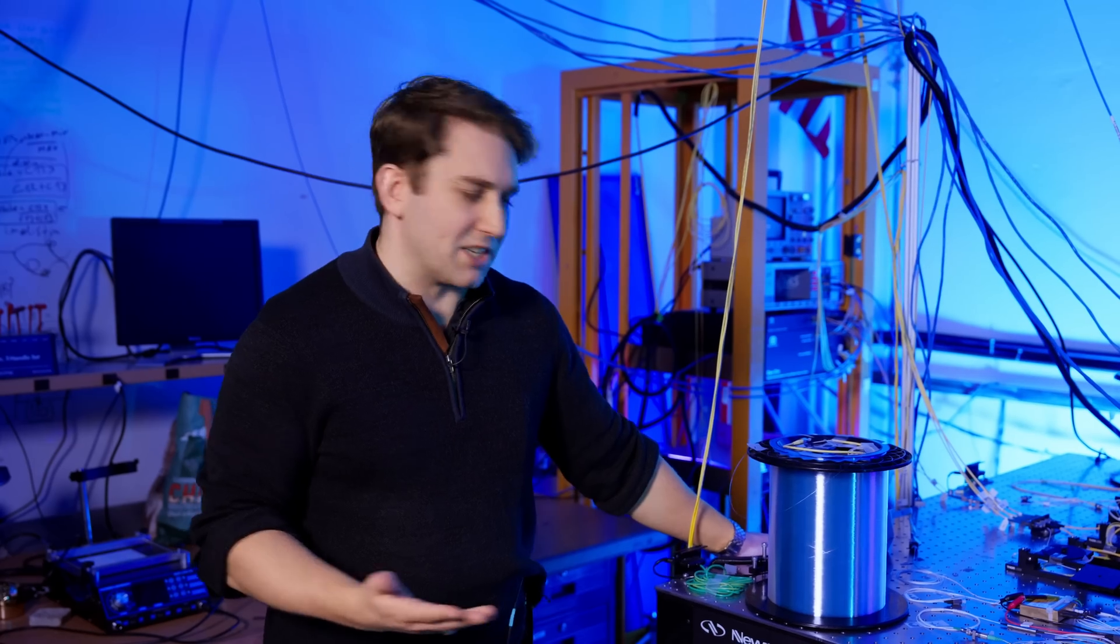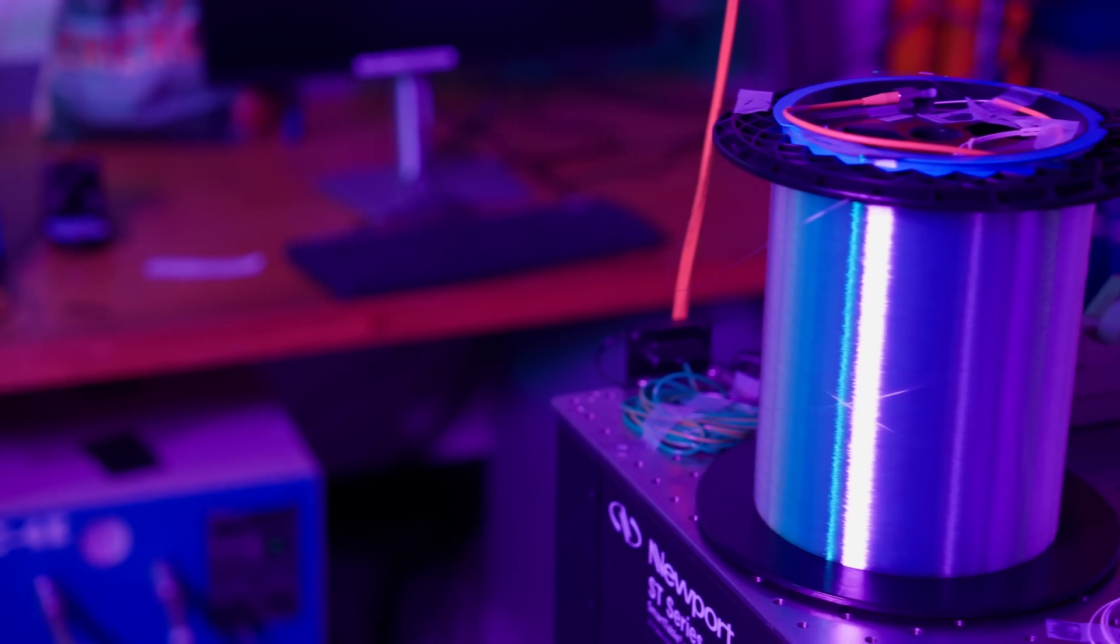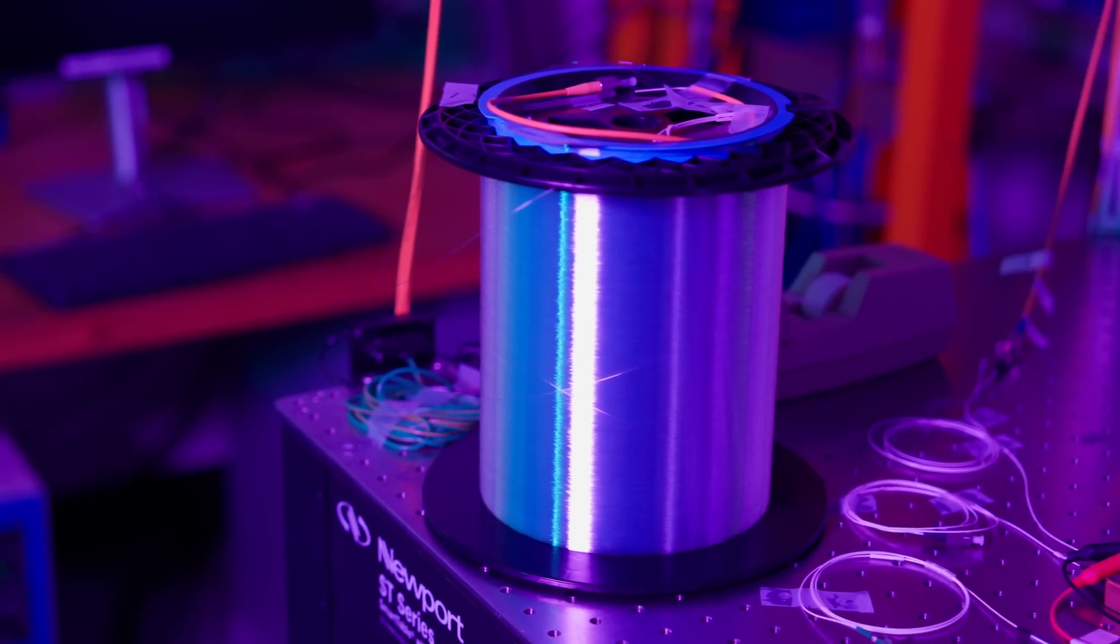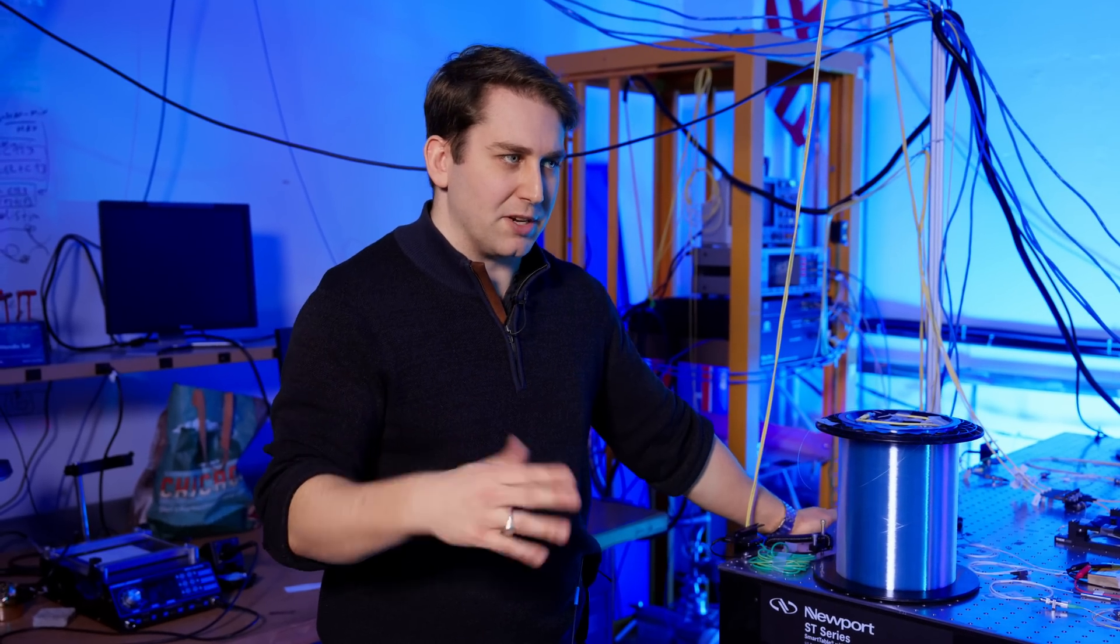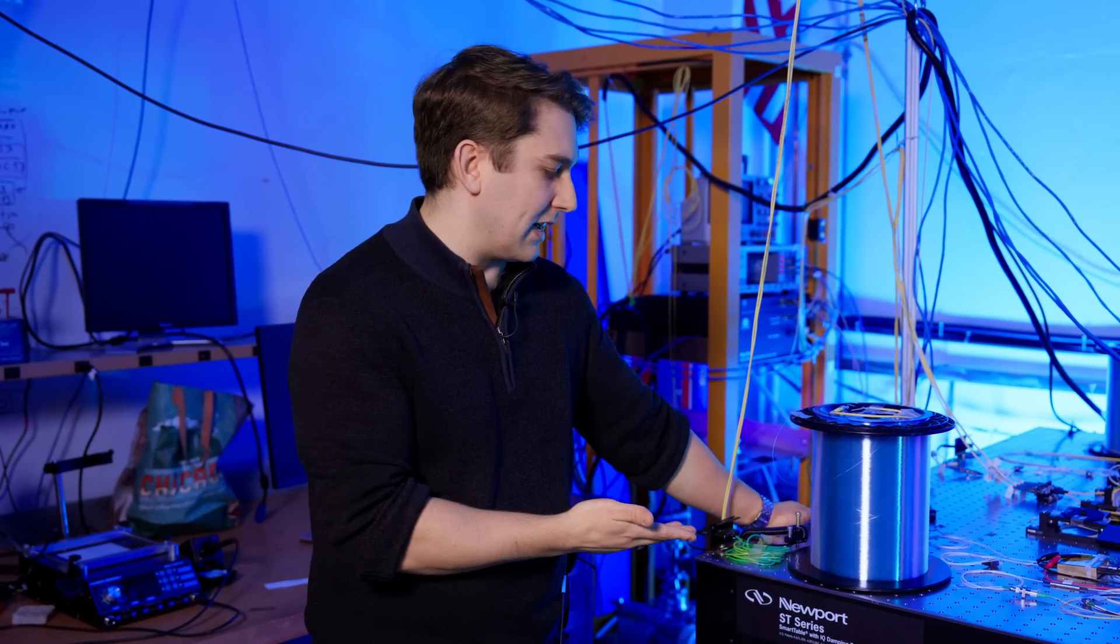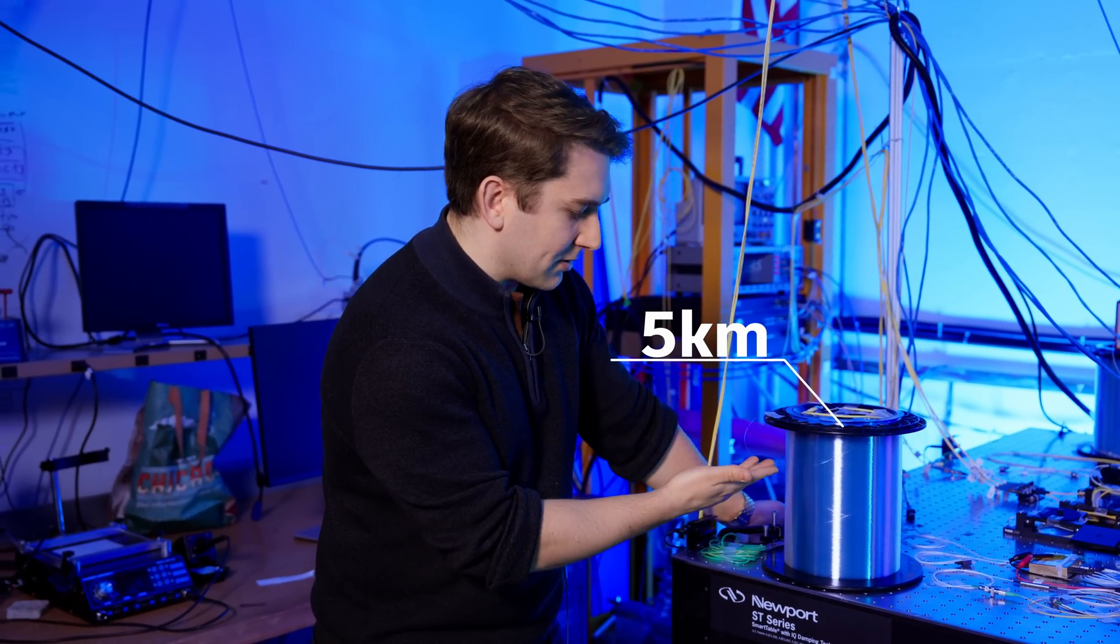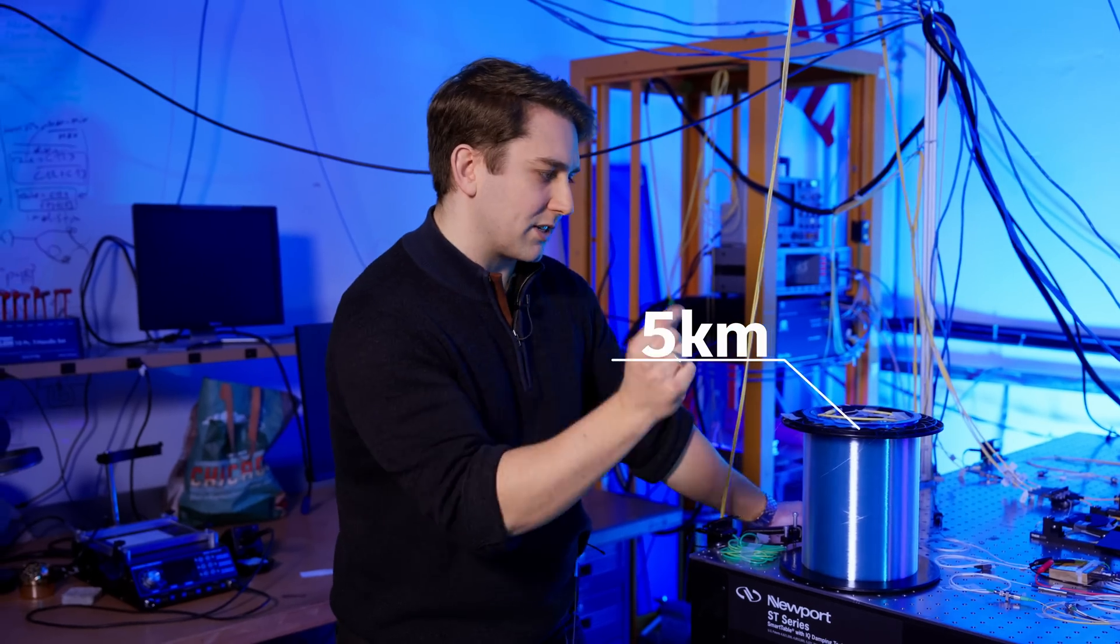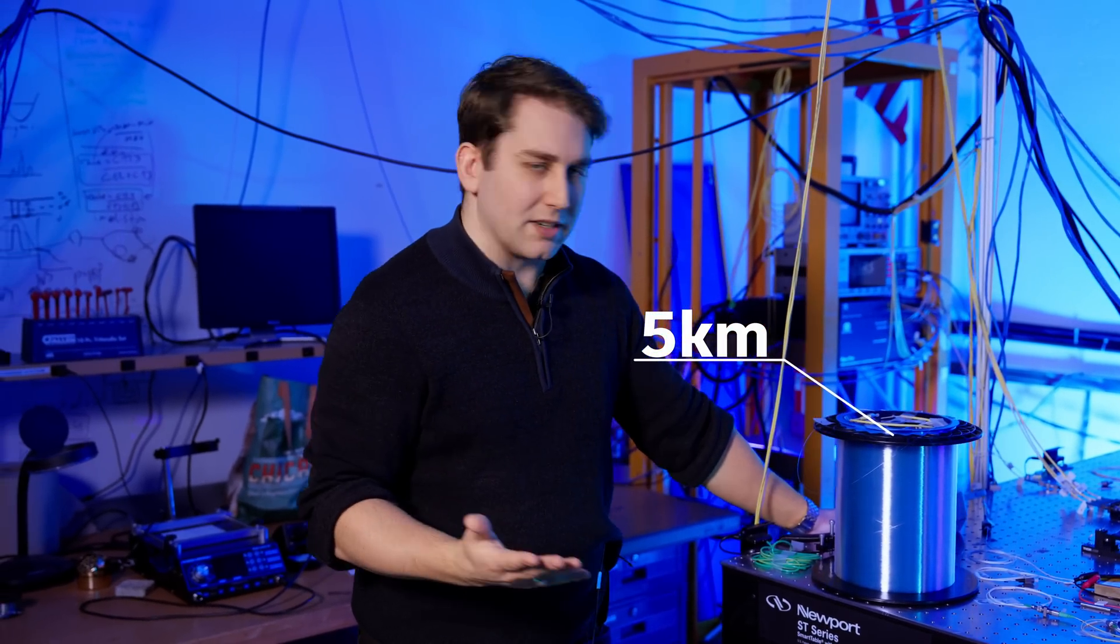Further down the table, we send our photons through these long fiber spools. For quantum networks, it's important to be able to connect things long distance, but we need to make sure it's working first. So in the lab, we have five kilometers, in this case, of fiber where the photons can travel and emulate this long distance.